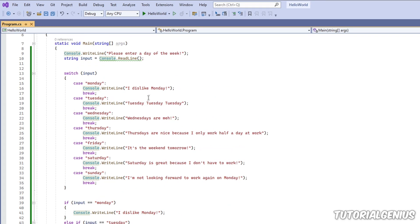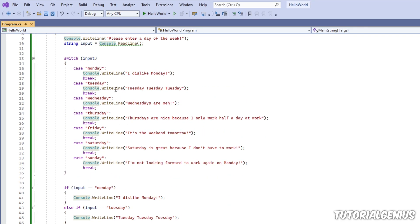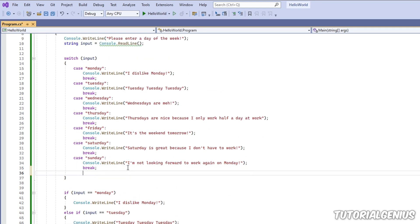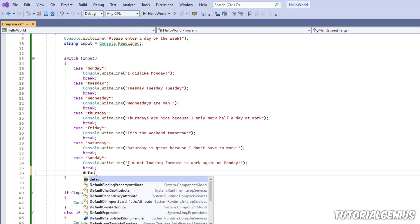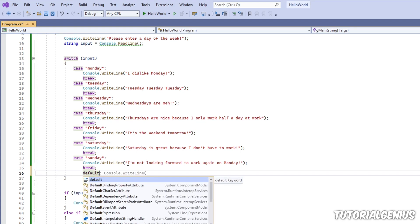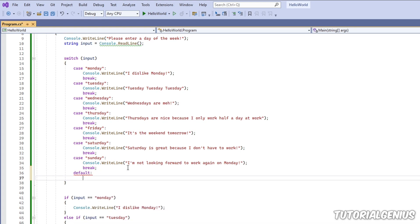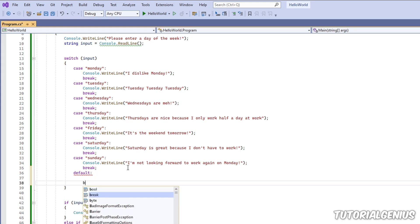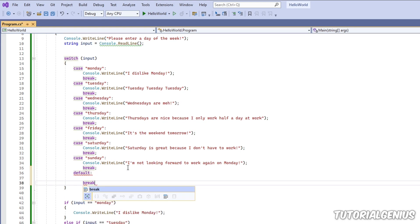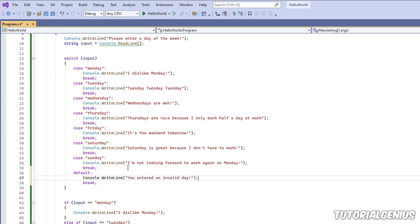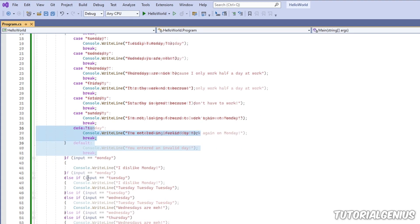So how do we represent this in a switch statement? Well, we use what's called the default keyword. If I type default, always end it with a break, just like the cases above. Then I can put that same code right here.